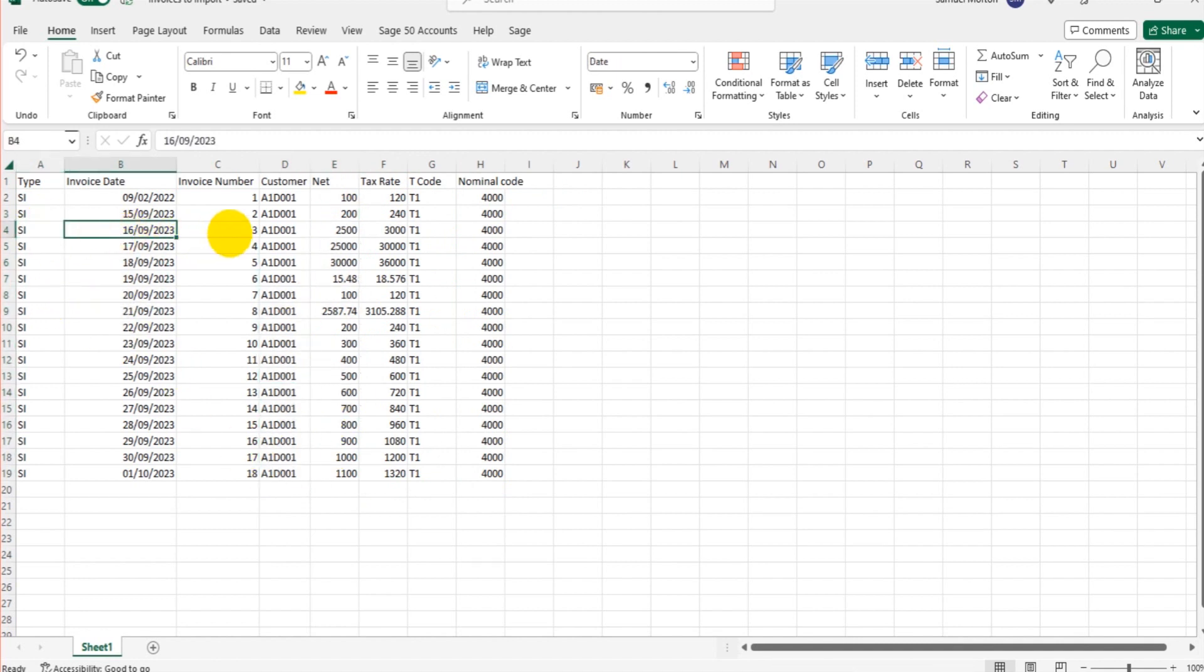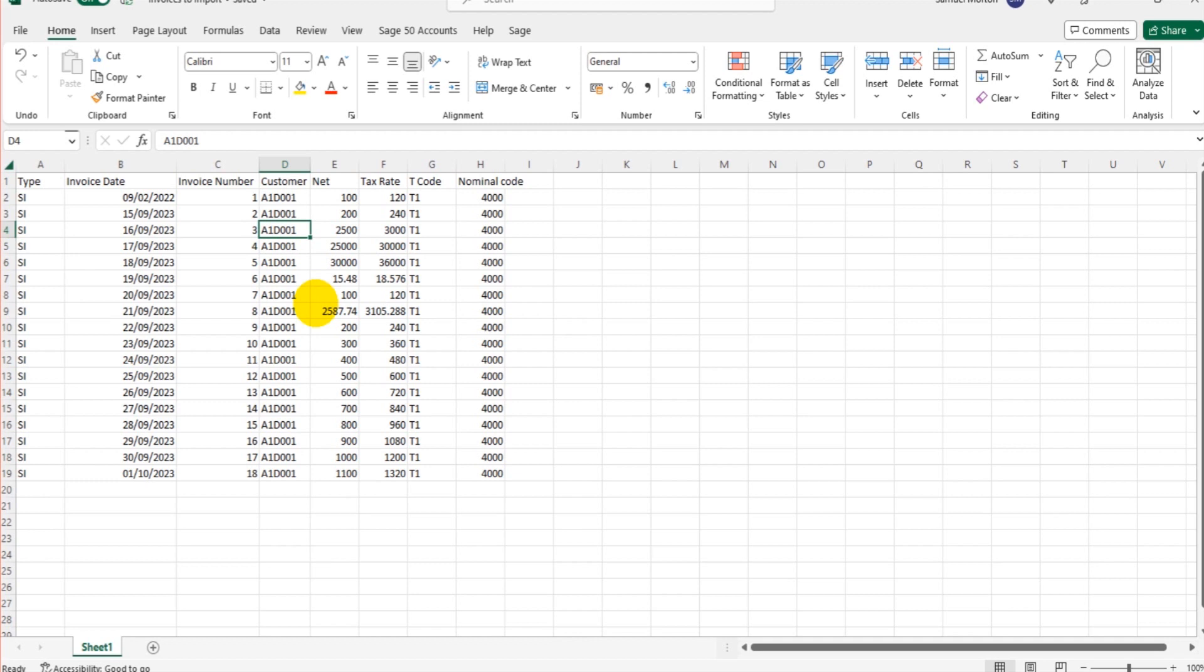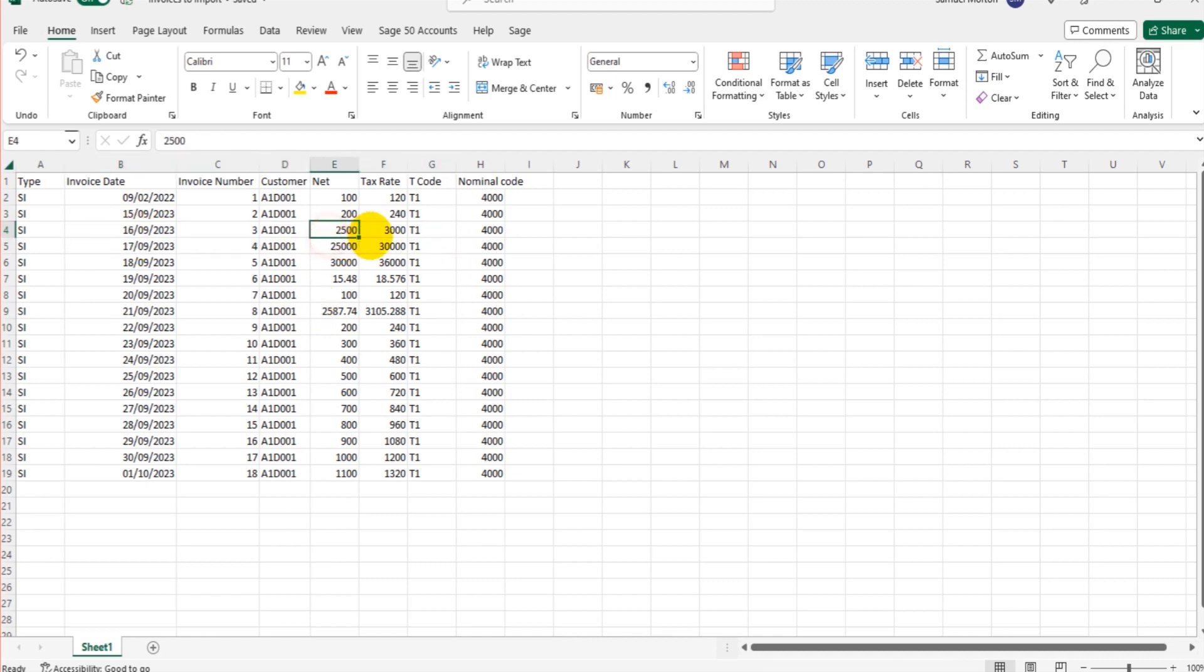And this is all the information about the sales invoices that I wish to import. So we have the invoice date, the invoice number, the customer reference. That's the customer reference on Sage, not necessarily on the third party invoice software I've been using. All of this needs to match Sage. The net, the tax rate, the tax code, and the nominal code.